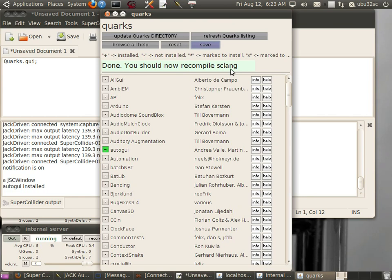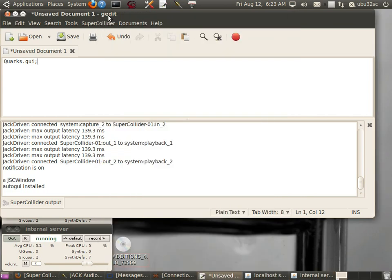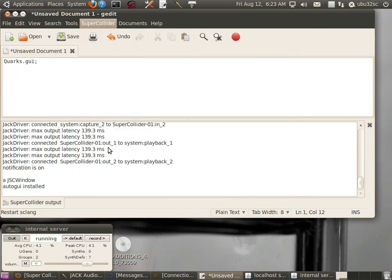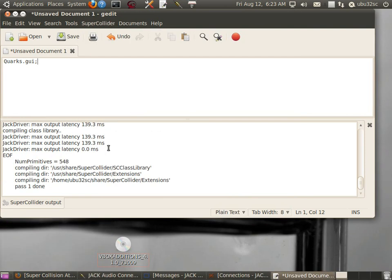You can just close out of that. What that means is you can go to SuperCollider and Restart Interpreter.